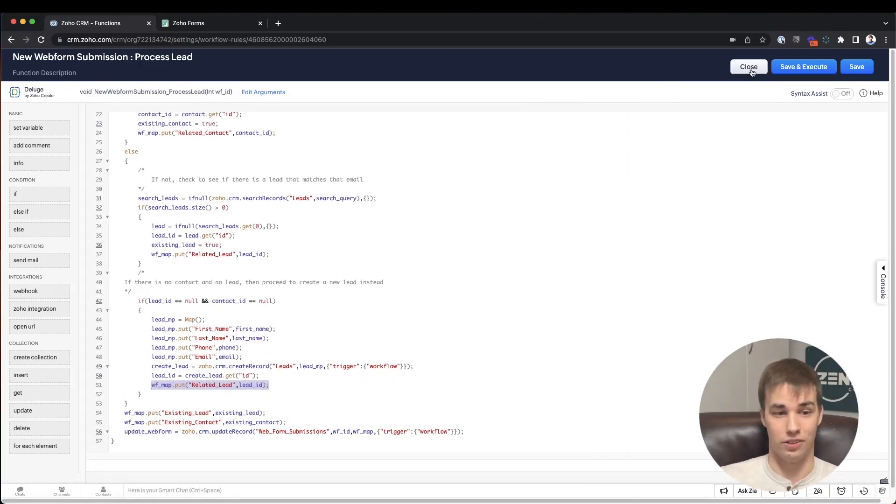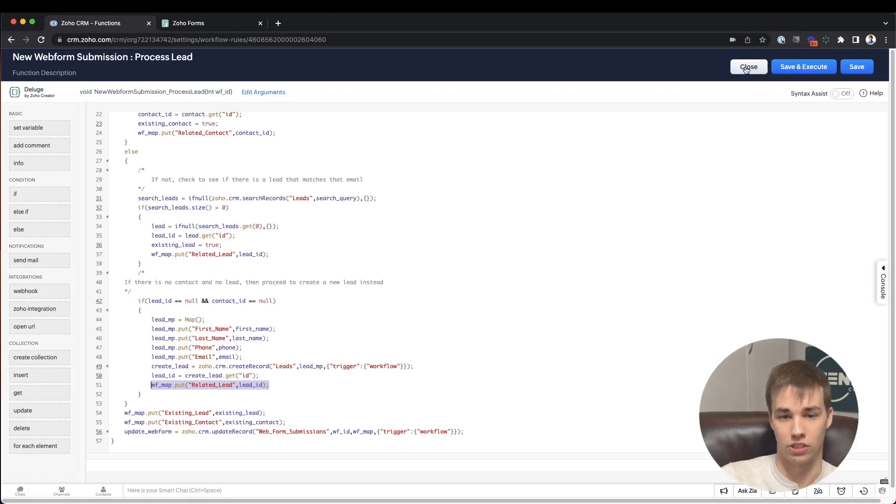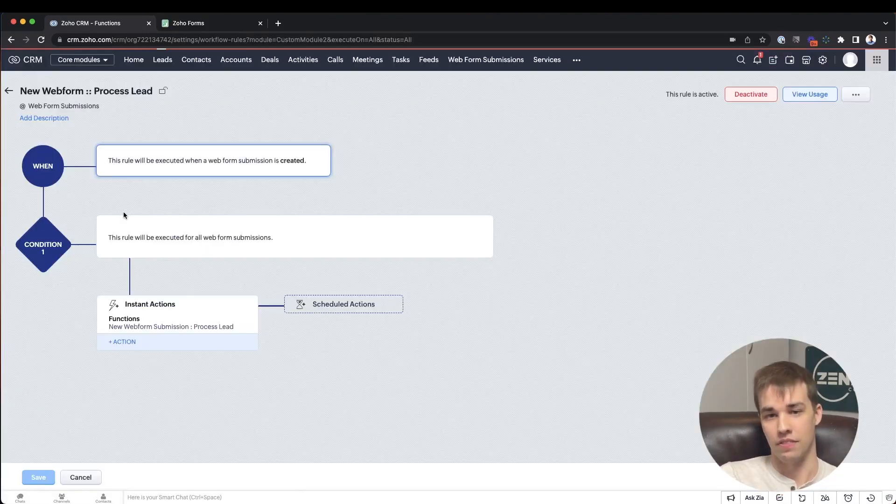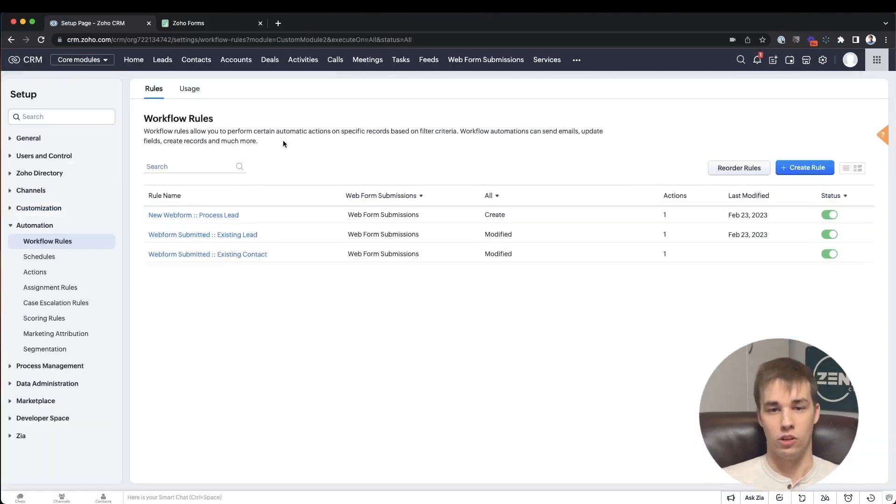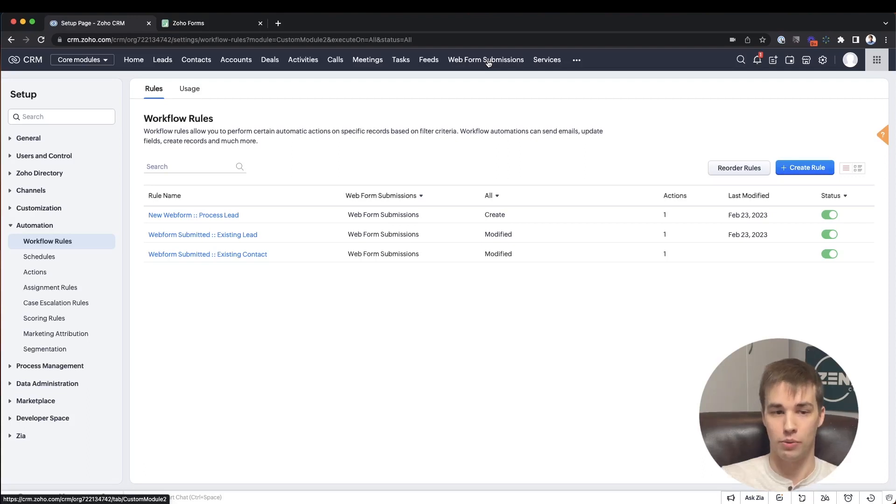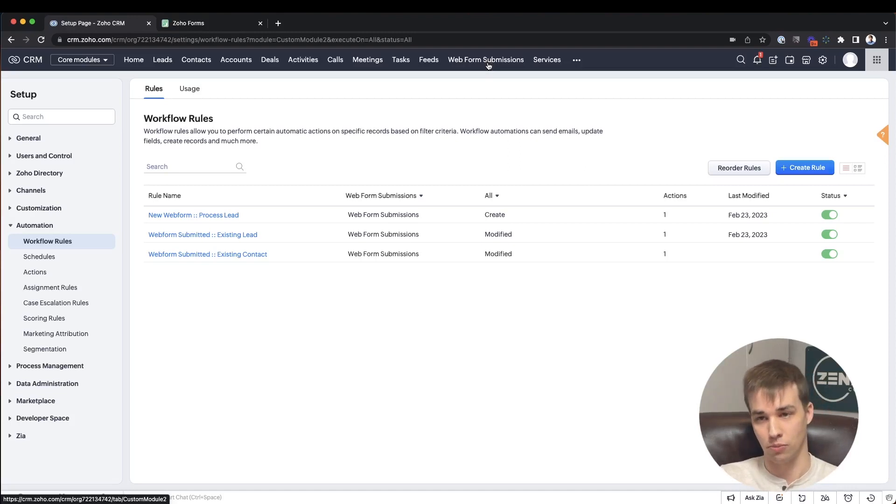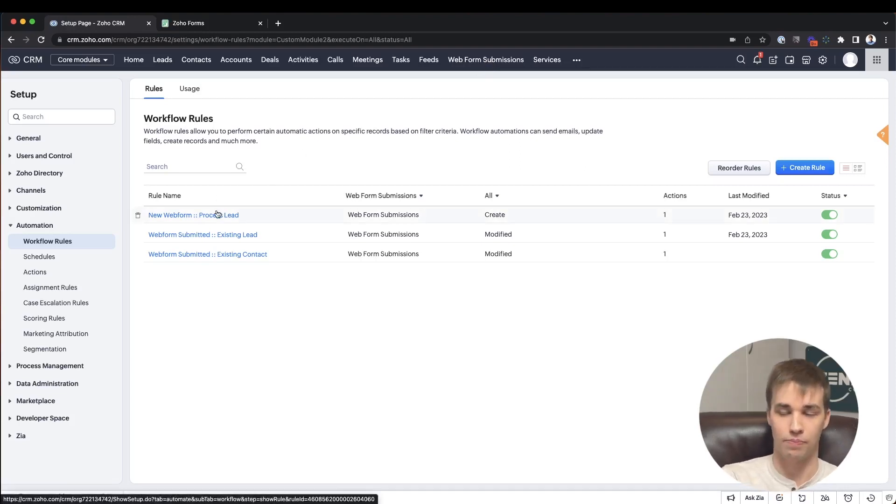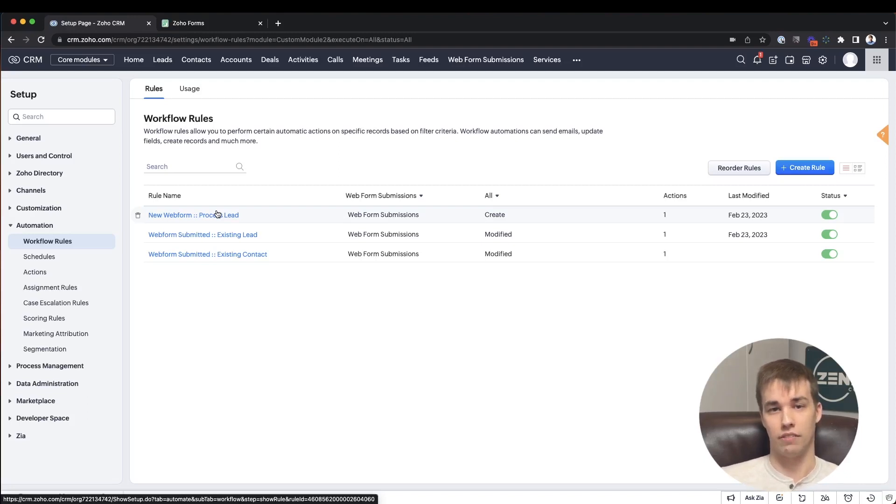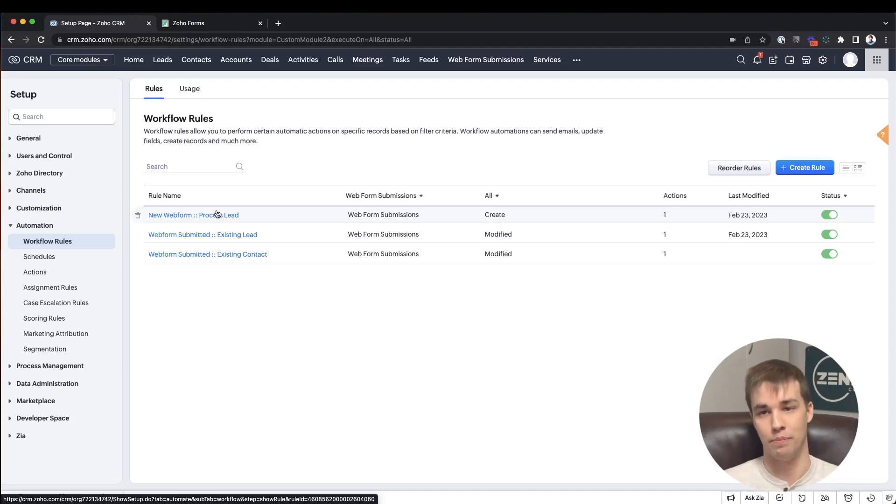In order for records to actually get into this web form submissions module, you just want to make sure that every single form you integrate into the CRM, instead of going integrated into the leads module or integrated into the contacts module, you now integrate it into the web form submissions module and let this workflow rule put it where it belongs. That is fairly straightforward, but if you're not familiar with how to integrate forms into the CRM and put it where you want it, definitely check out another video I did, which is specifically on the main methods you can use to capture web forms into the CRM. I go through all the different options.